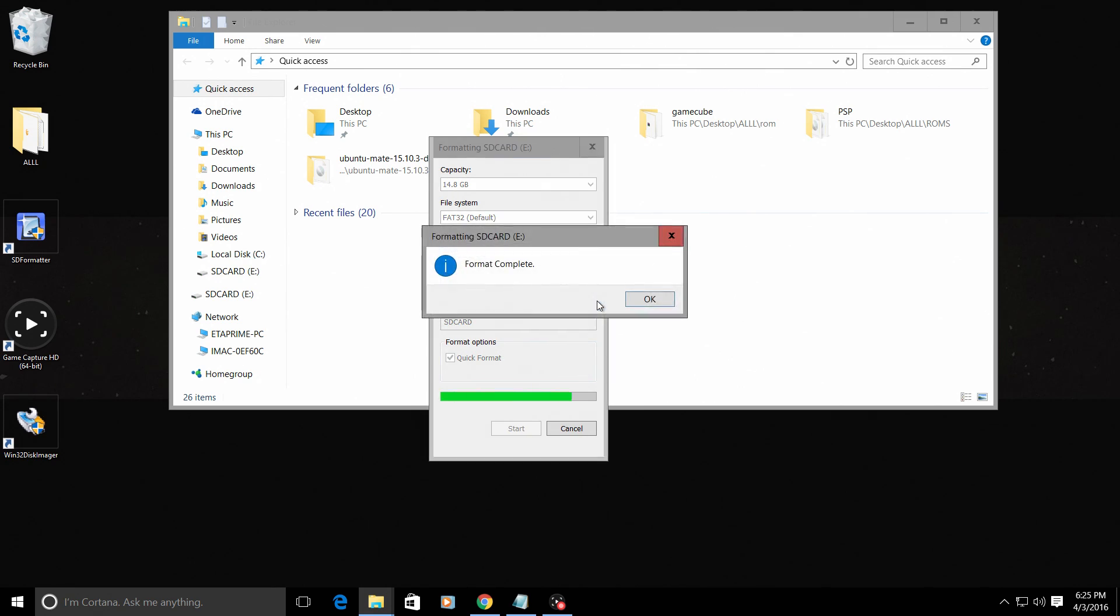If you've already formatted it, that's okay. You can just go ahead and skip this part.